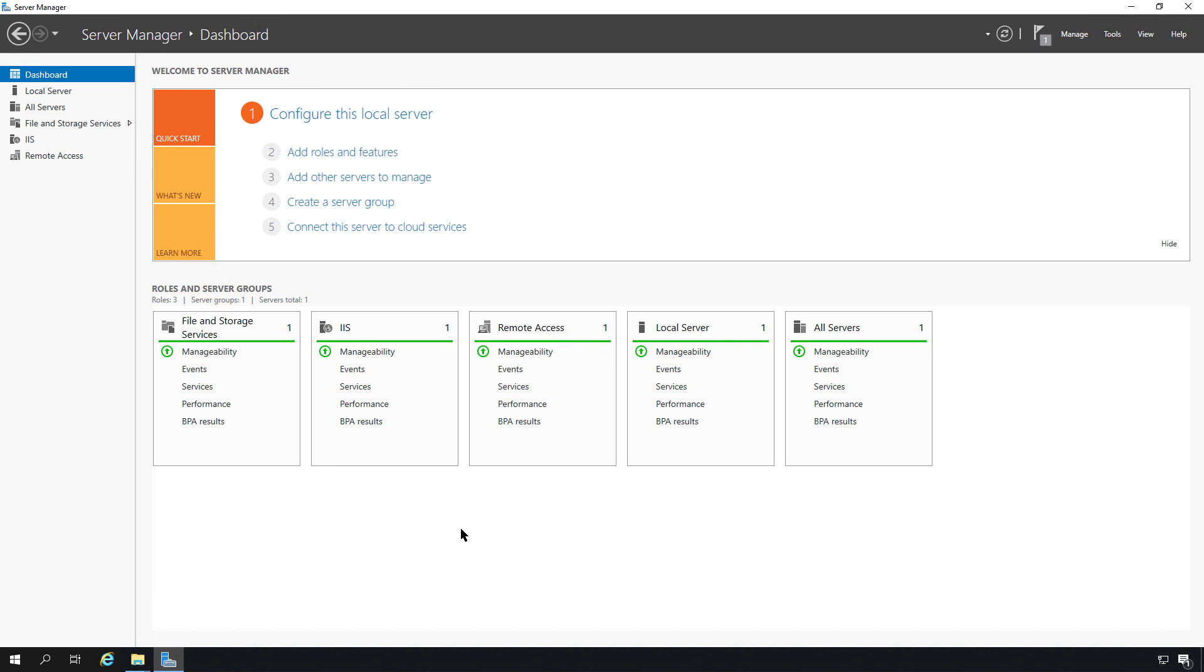BranchCache allows us to have a remote office where we can cache files from the main office over a slow VPN tunnel. The file caching makes it faster for users to access those particular files, and it can be done in one of two ways.